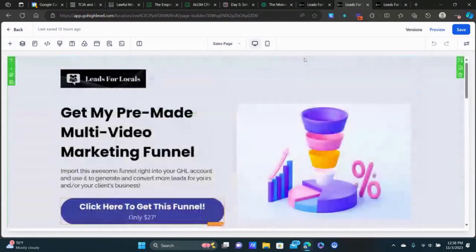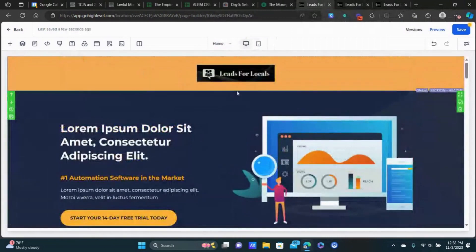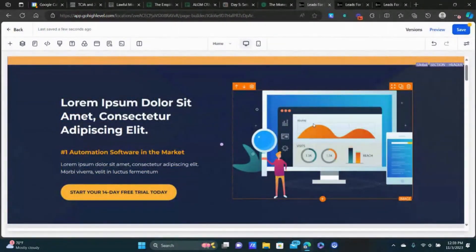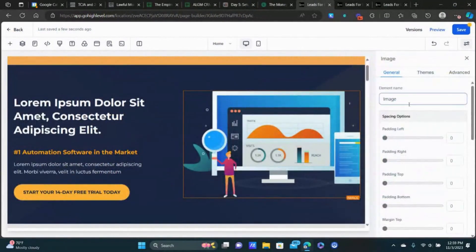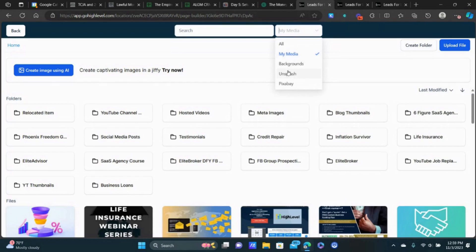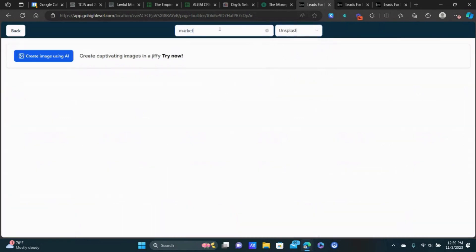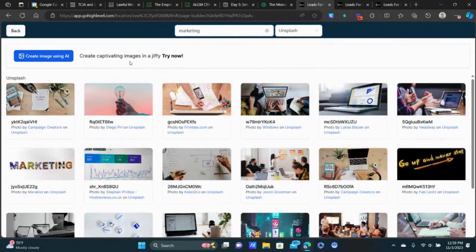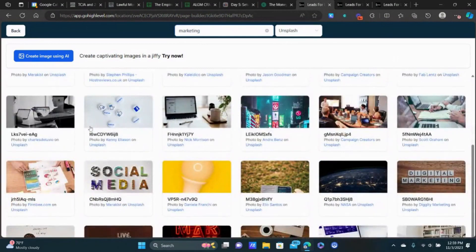We want to start customizing the content. If this image doesn't make sense for your business, change it — click on it, click the image button, and upload from library. You can also use AI to create images or use Canva for stock photos. You can also click right up here and go to Unsplash and Pixabay — type in the industry your product is in and you'll get tons of photos and images you can use.